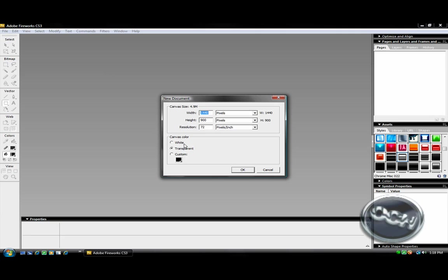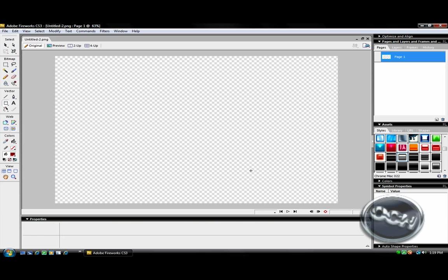You've got to exit out of all the things here where it's just a gray background. Then go to File, New, and make it however big your monitor is. Like mine's 1440x900. Then you want to click right here, Transparent, and have them all pixels and in Resolution 72. Click OK.